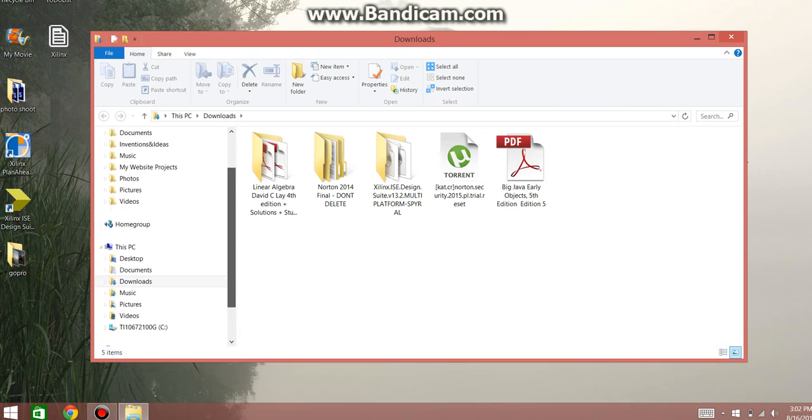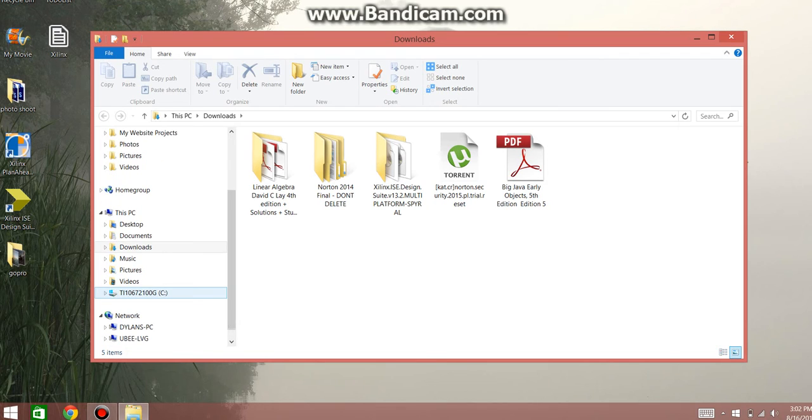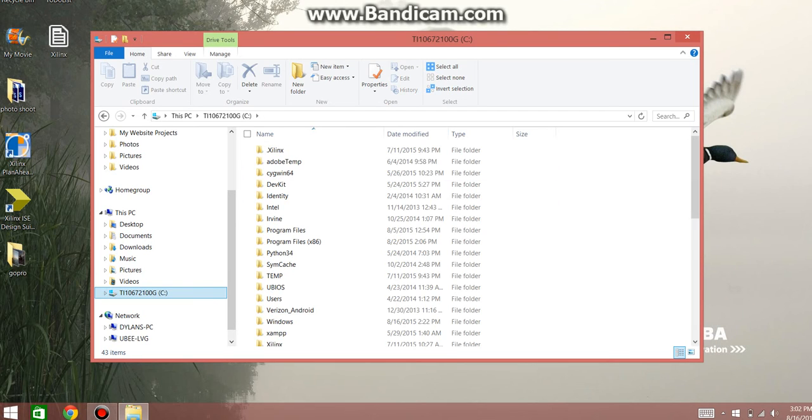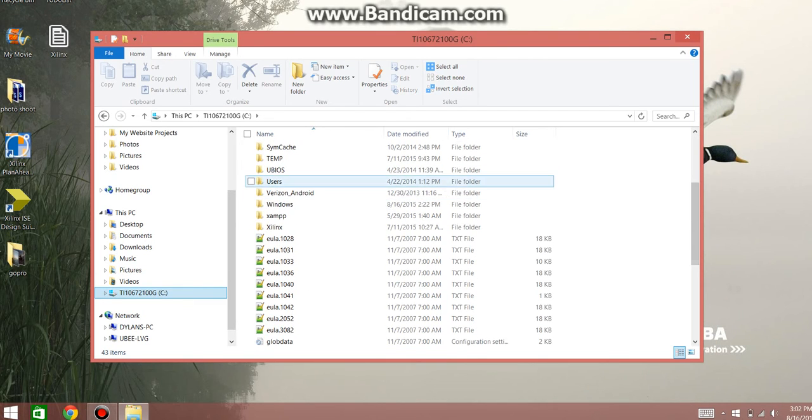And then you're going to go to your PC, your C drive, and then you're going to look for a Windows folder.